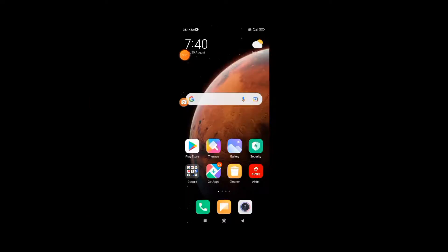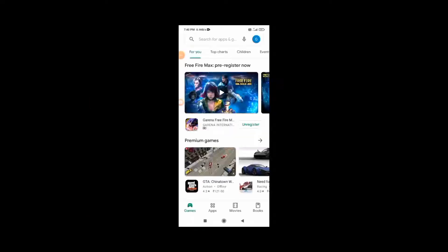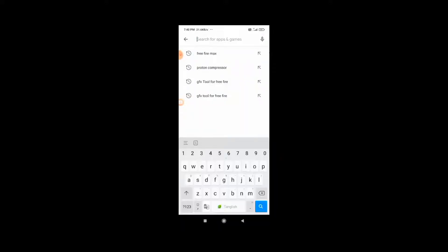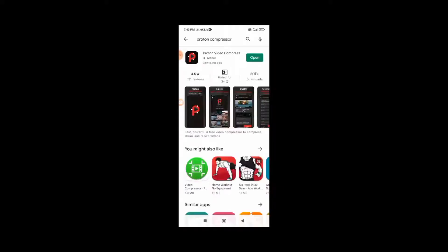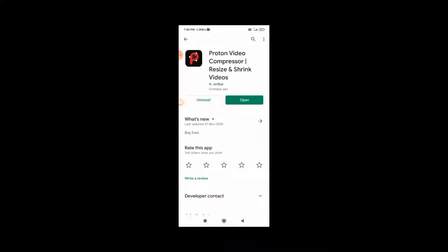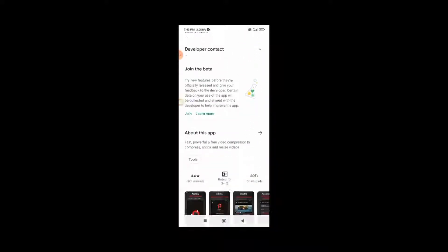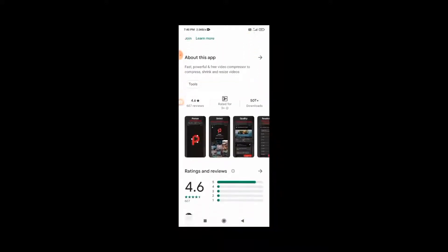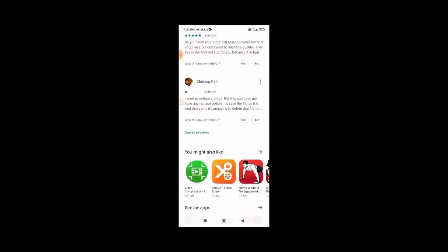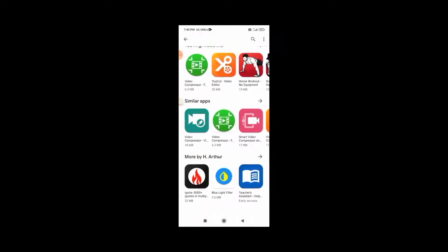I am using this app and I can export with this app. You can download this app — the link is in the description of the video.